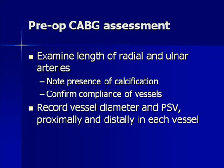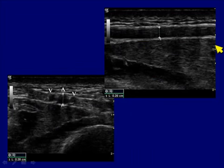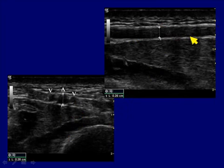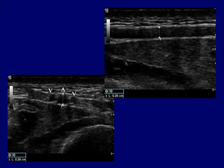We evaluate radial and ulnar arteries for patients undergoing coronary artery bypass — to ensure they're adequate, look for calcification, confirm compliance, and record diameter and velocities. For measuring diameter, it's probably best to use a transverse view to confirm we're not oblique to the artery. In this example, the vessel measured sagittally was 2.6 mm versus 2.8 mm transverse — that matters if somebody is borderline, as we want to avoid disadvantaging them.